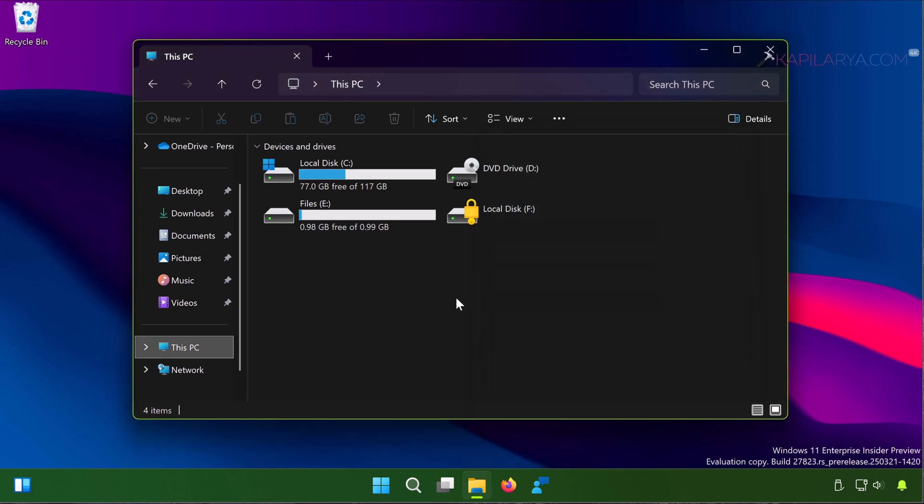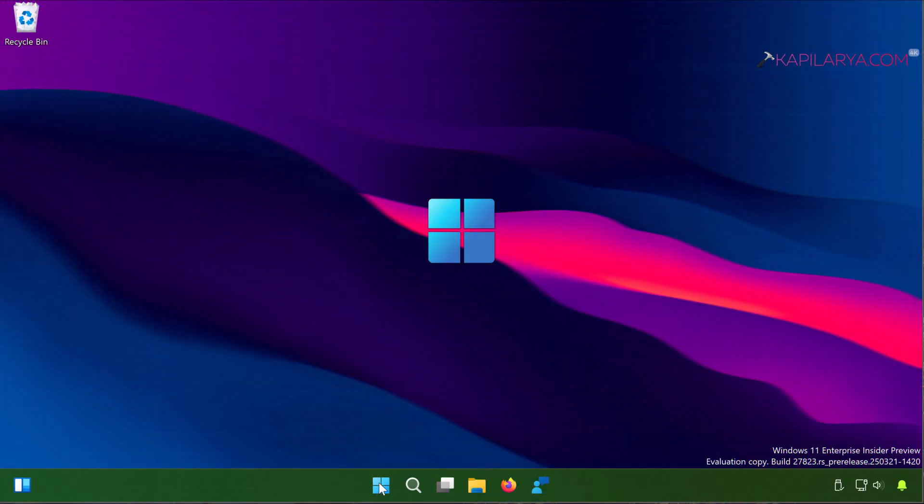So these were the steps to change download location in Windows 11. Now we come to the second part of this video where we will see how to change the location where new content is saved in Windows 11.